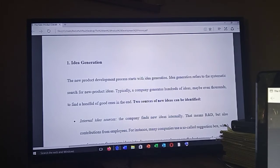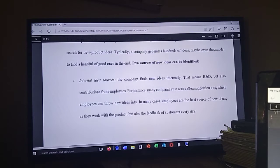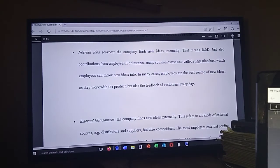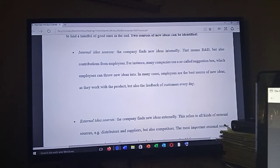Idea Generation: The new product development process starts with idea generation, which refers to the systematic search for new product ideas. Typically, a company generates hundreds — maybe even thousands — of ideas to find a handful of good ones. Two sources of new ideas can be identified. The first is internal sources: the company finds new ideas internally through R&D, but also through contributions from employees. Many companies use a suggestion box, which employees can throw new ideas into. Employees are often the best source of new ideas, as they work with the product and receive customer feedback every day.